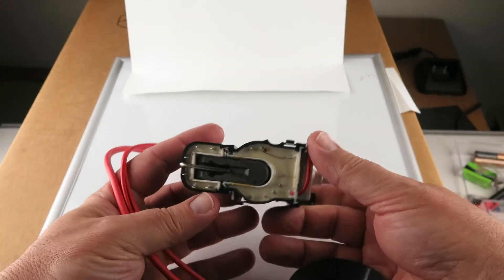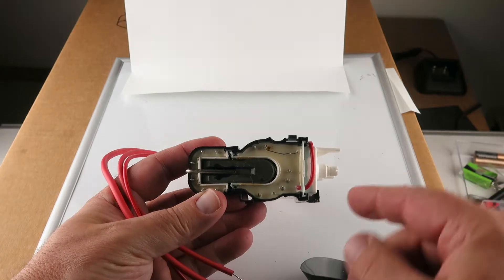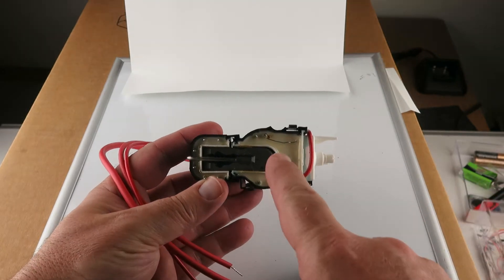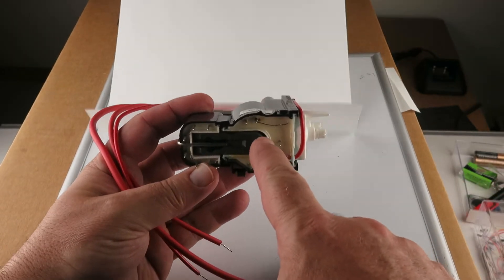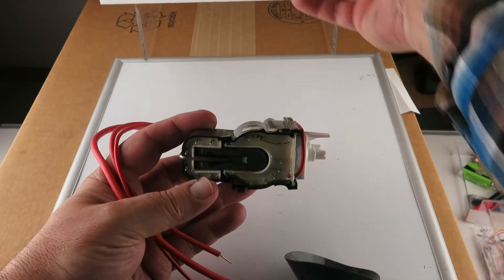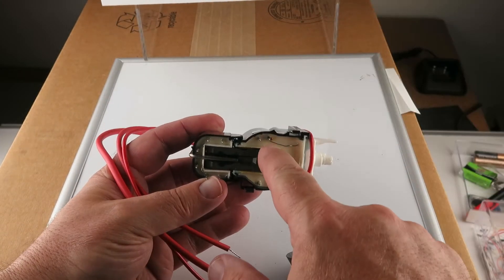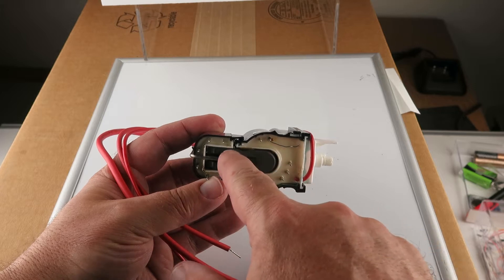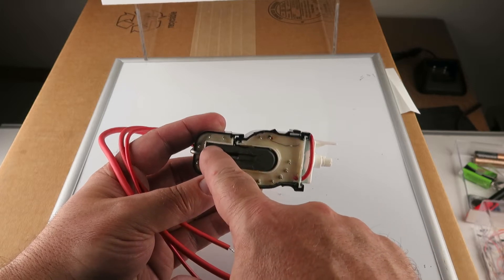Here are the pins in the bottom. We don't have any data sheet on this. One, two, three, four.